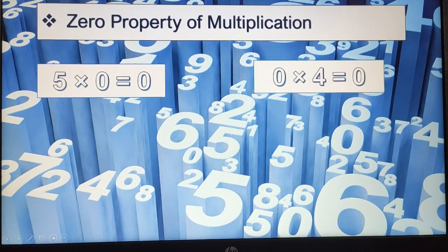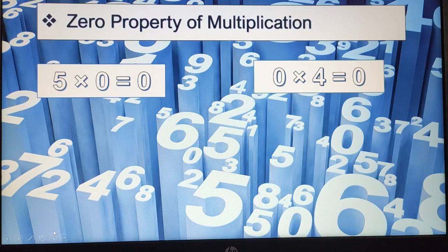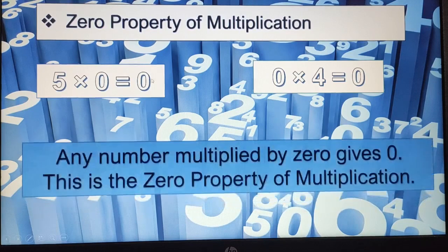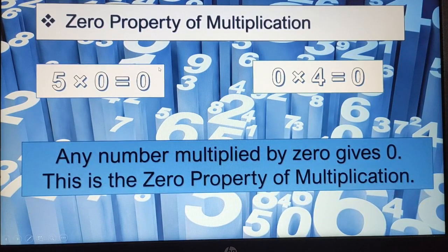Here I have 4 groups and 0 flowers in each. So how many flowers do I have? I will have 0 flowers, because I have the groups but no flowers inside them. Any number multiplied by 0 gives us 0. This is the zero property of multiplication.